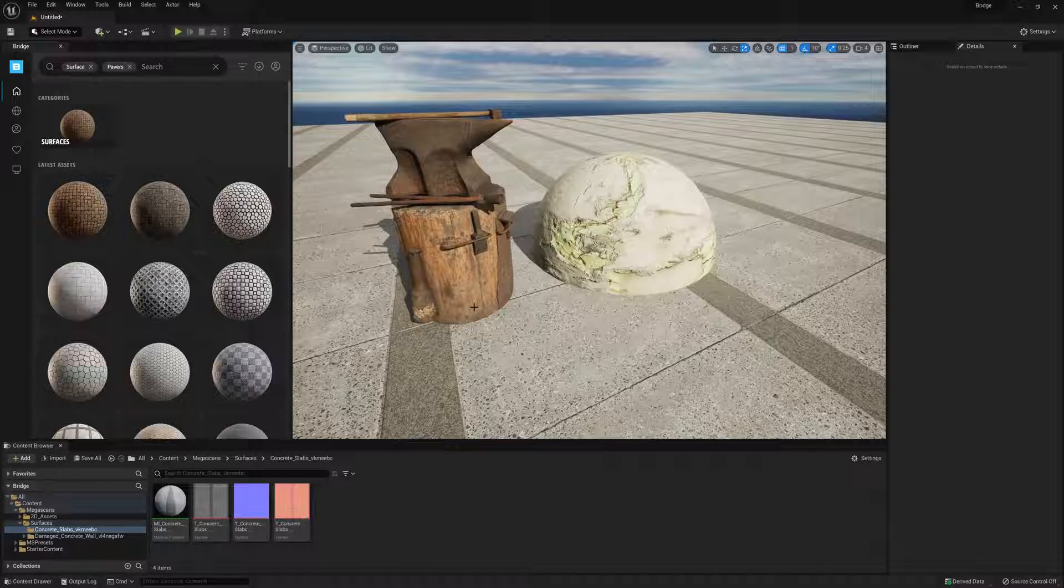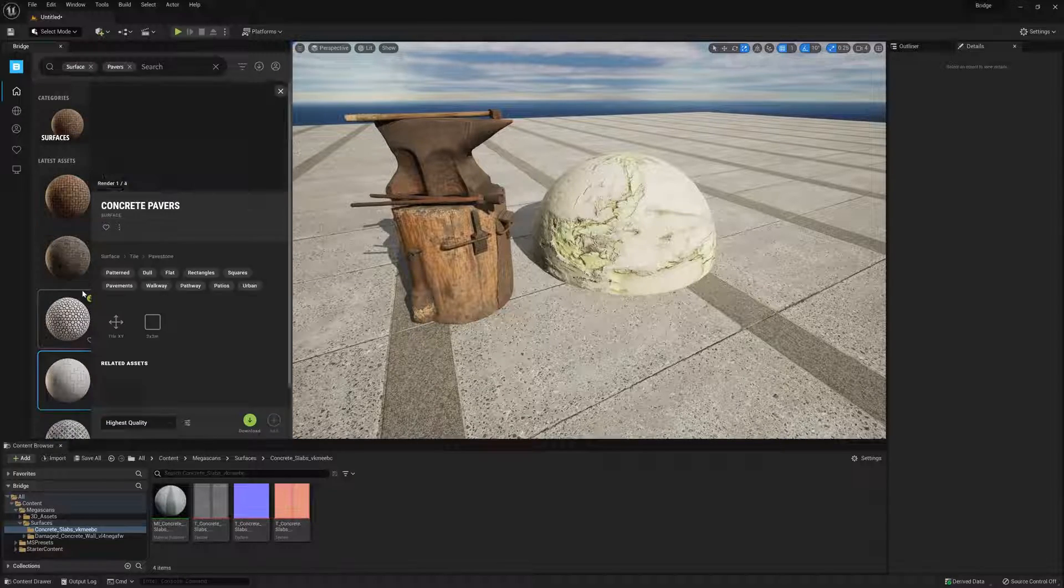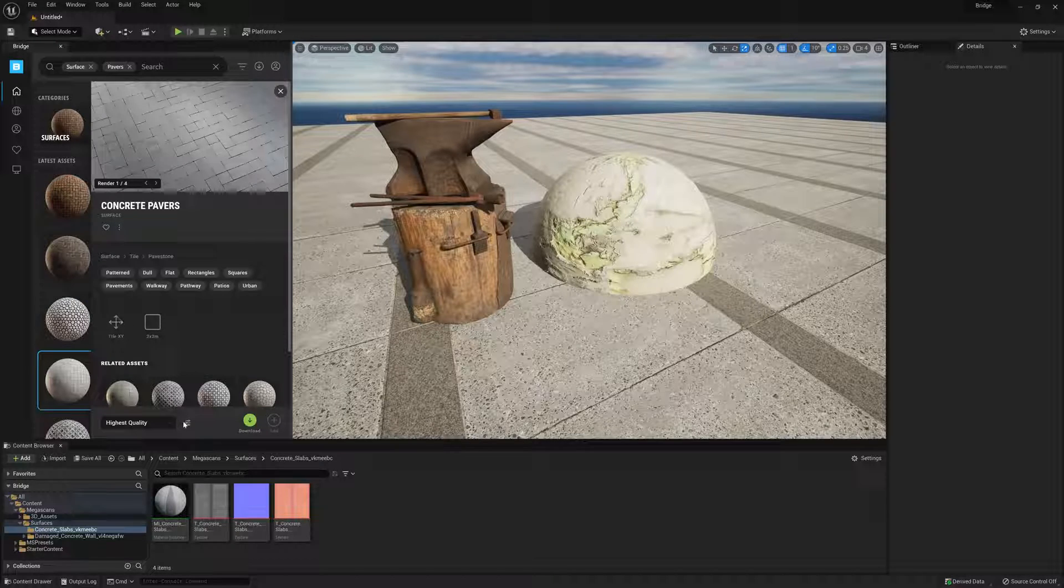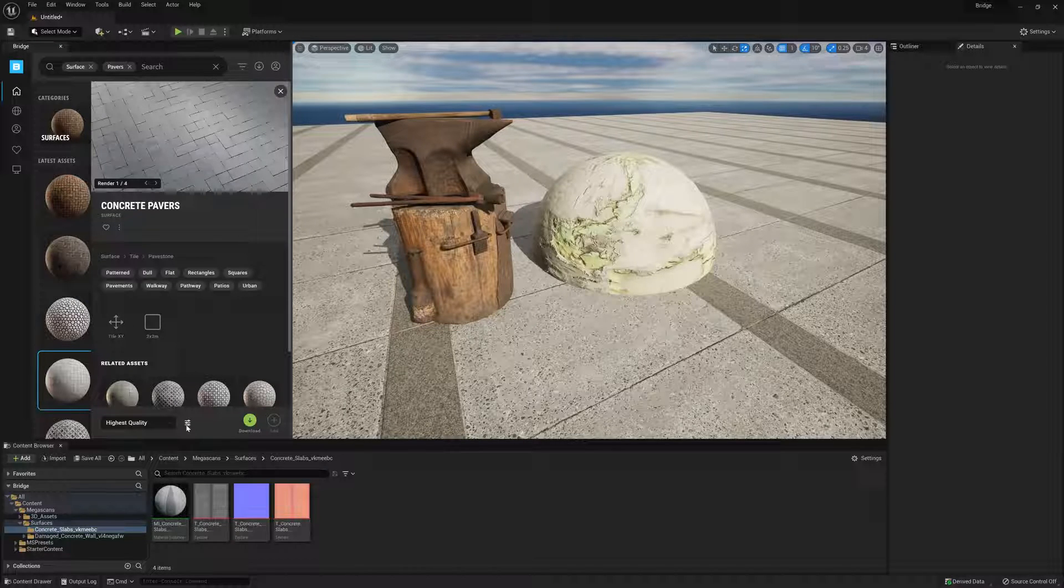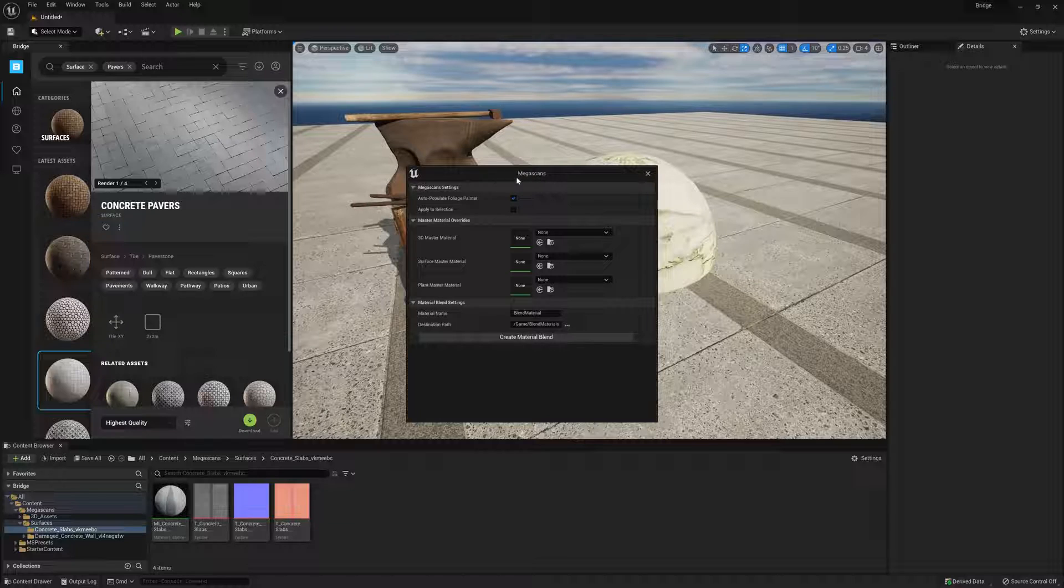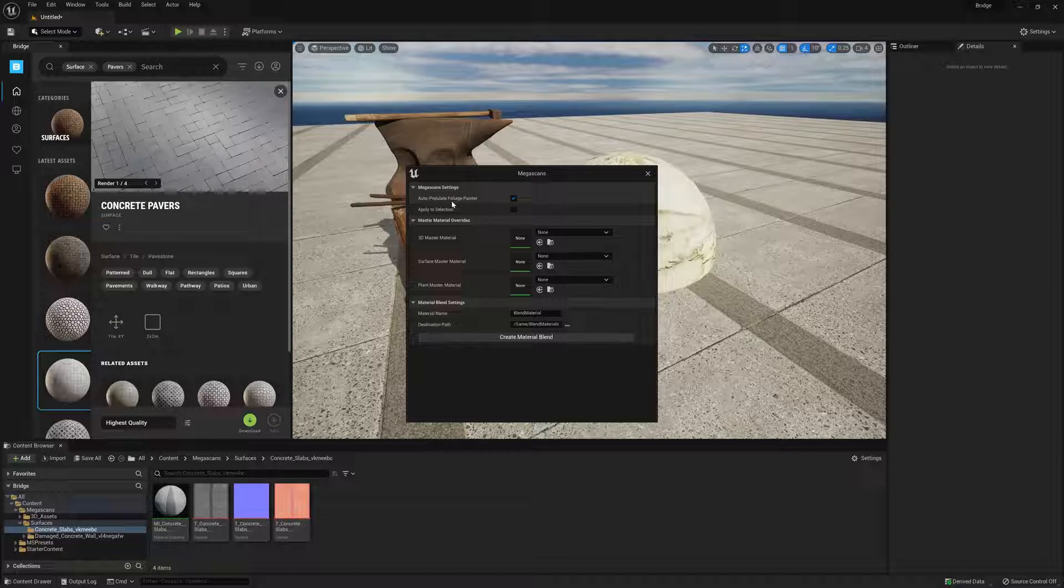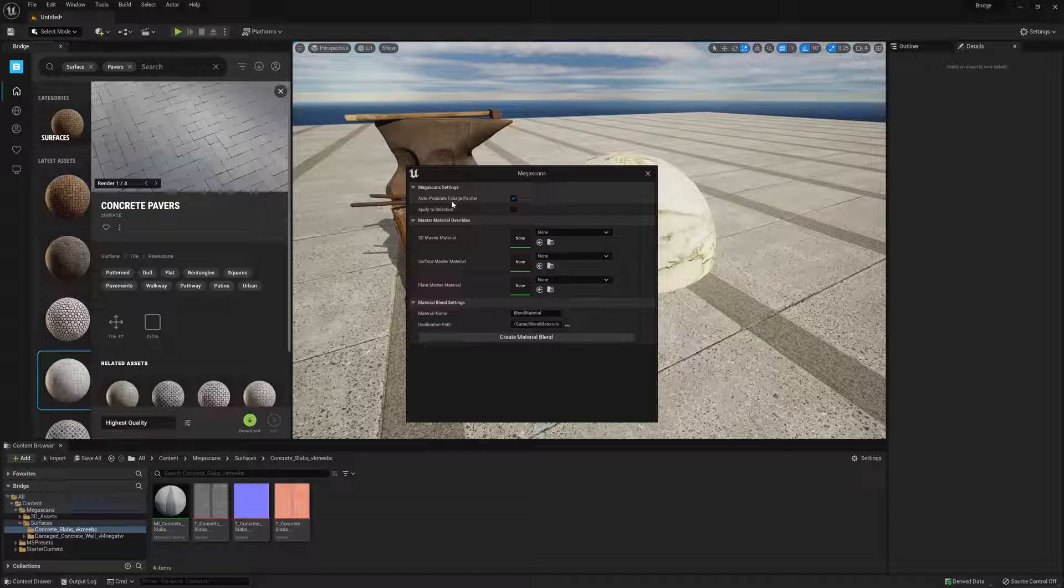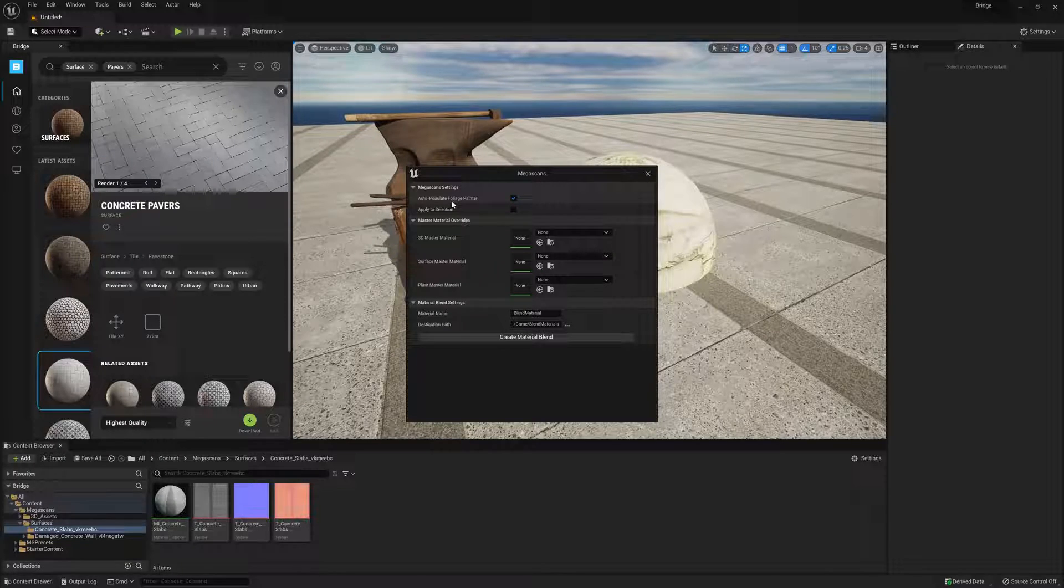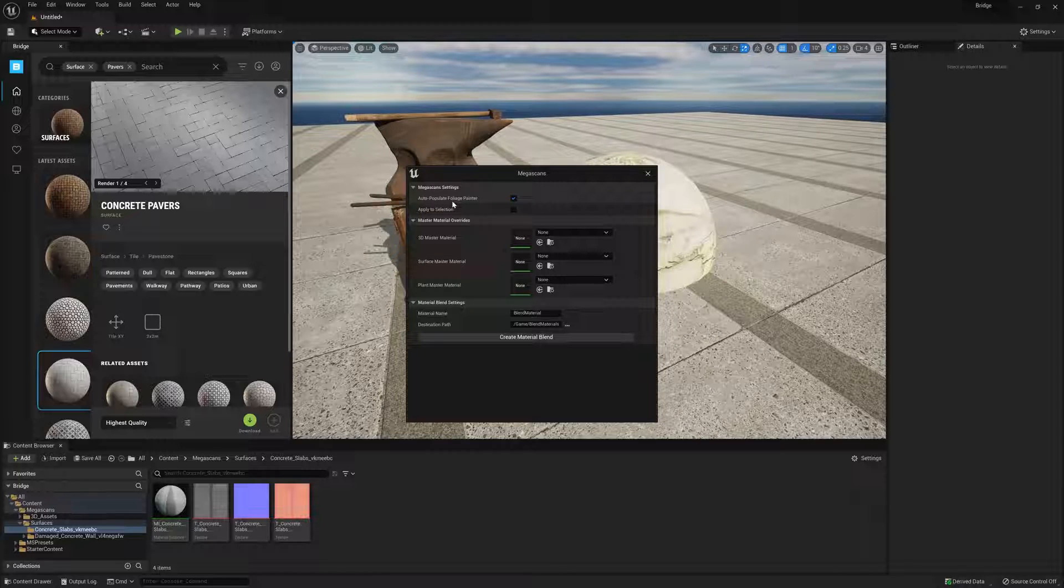There are a few additional settings we can utilize with Bridge, so let's go ahead and select an asset. And then we'll click this little icon next to the quality dropdown. We'll have a new window pop up that shows us a few options. The first is Auto Populate Foliage Painter, which allows certain asset types such as grass and scatter assets to immediately propagate inside the foliage painter, which will allow you to more rapidly distribute them across the environment.